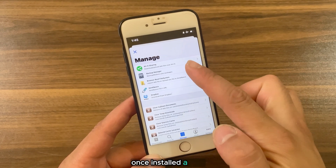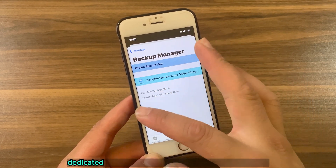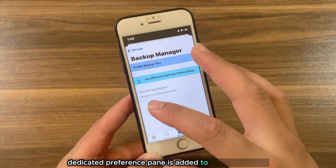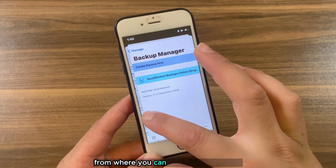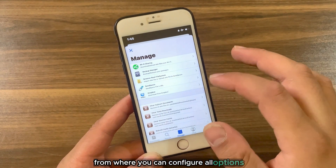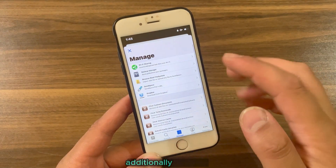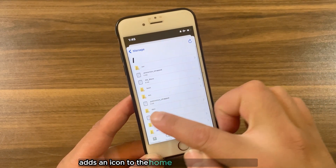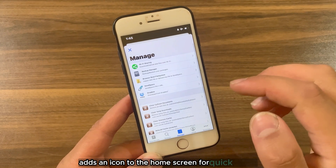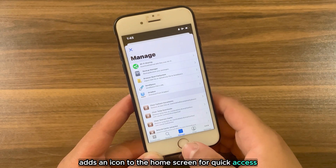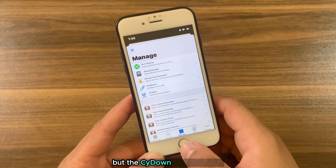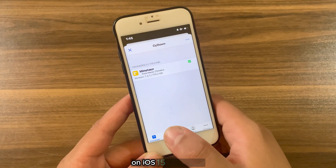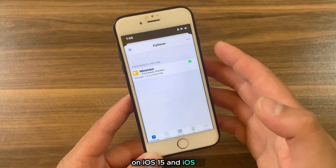Once installed, a new dedicated preference pane is added to the Settings app from where you can configure all options. Additionally, the tweak adds an icon to the home screen for quick access, but the Side Down icon is broken on iOS 15 and iOS 16.